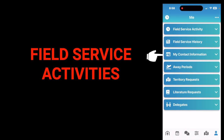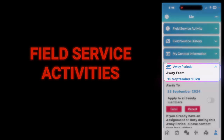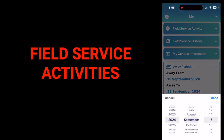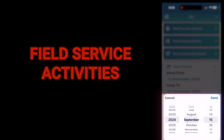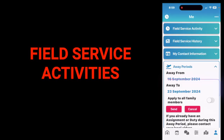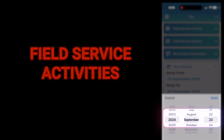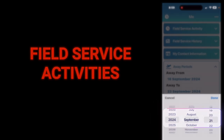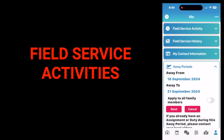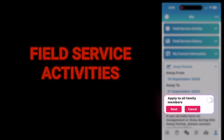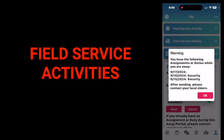To check your field service history, tap field service history — your history is there for the last 11 months. If your congregation has enabled contact information, tapping my contact information will show you your info. If you're going on vacation and you're not able to complete your assignment, tap away period. To add a new away period, tap new, then tap 'away from' and input your start date (year, month, day) and hit done. Tap the away period again and tap the end date, then hit done. If all family members will be away, toggle on 'apply to all family members,' then tap send. If there are any conflicts, it will show you in the box.